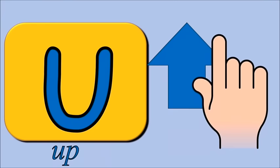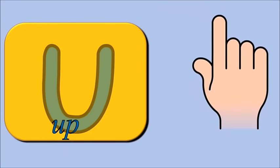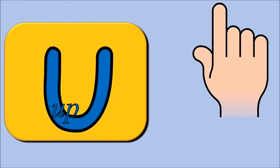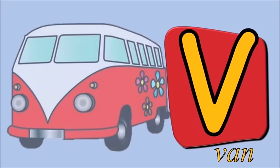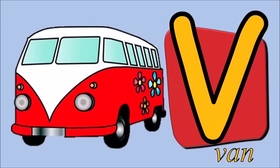U for up, u, u, up. V for van, v, v, van.